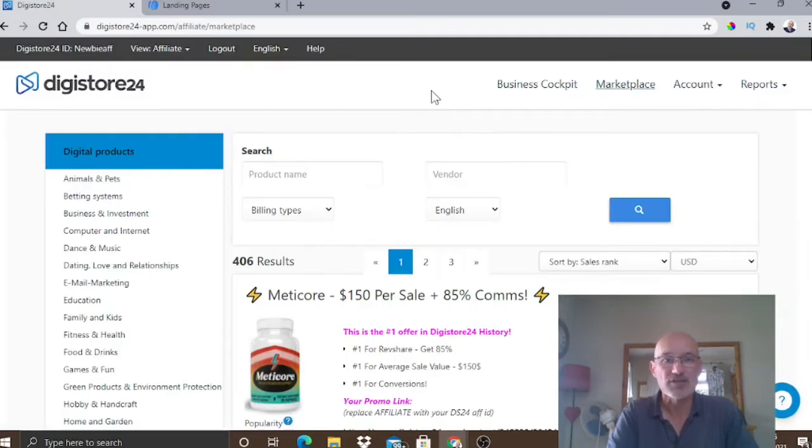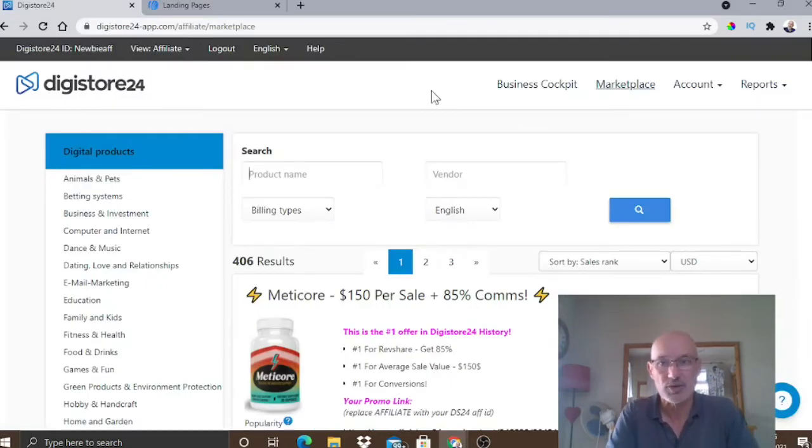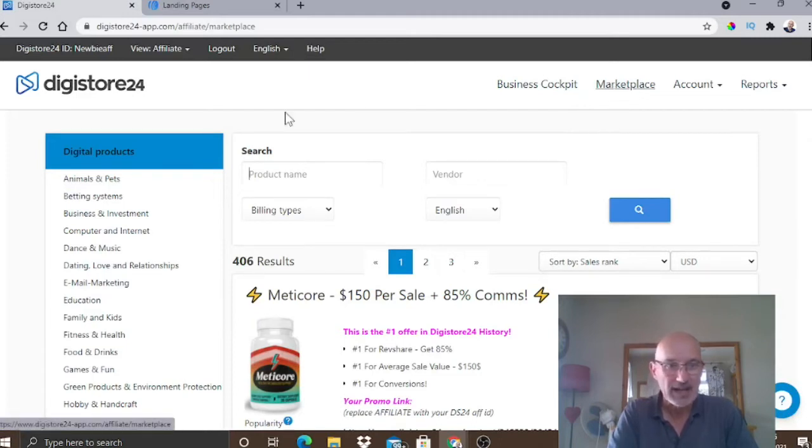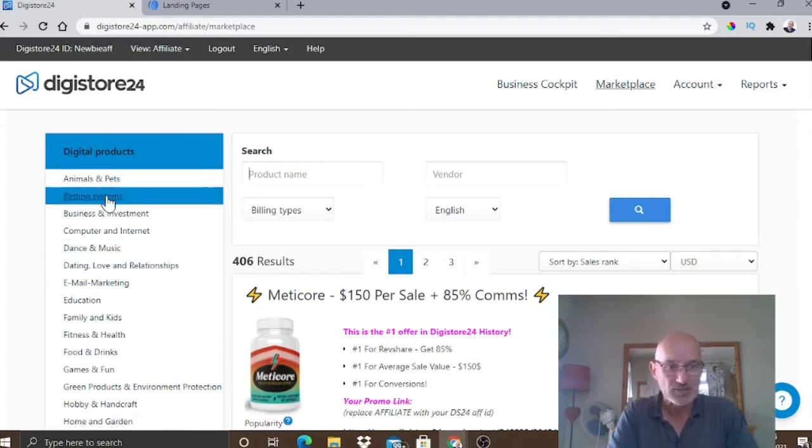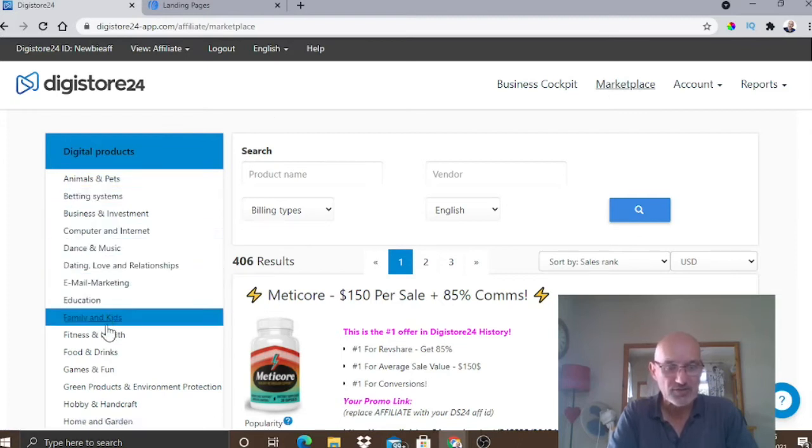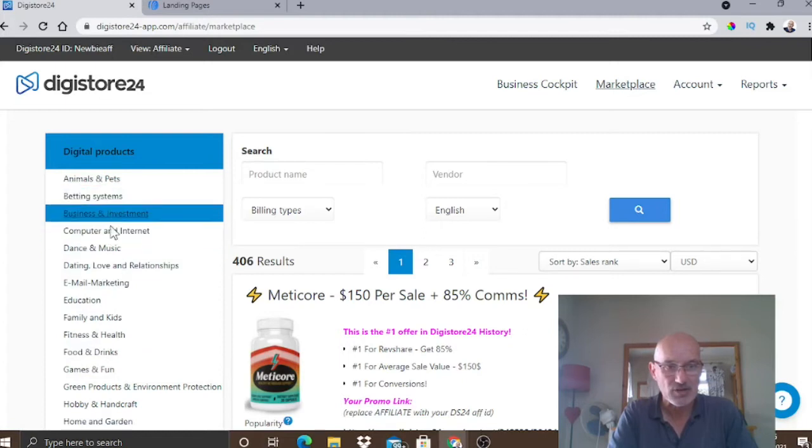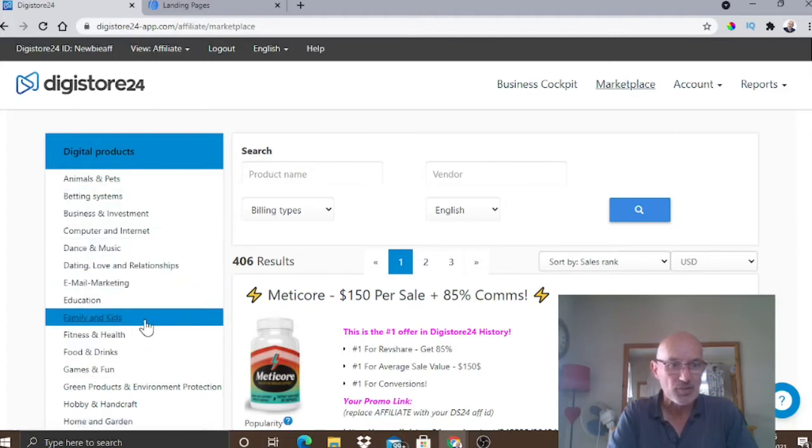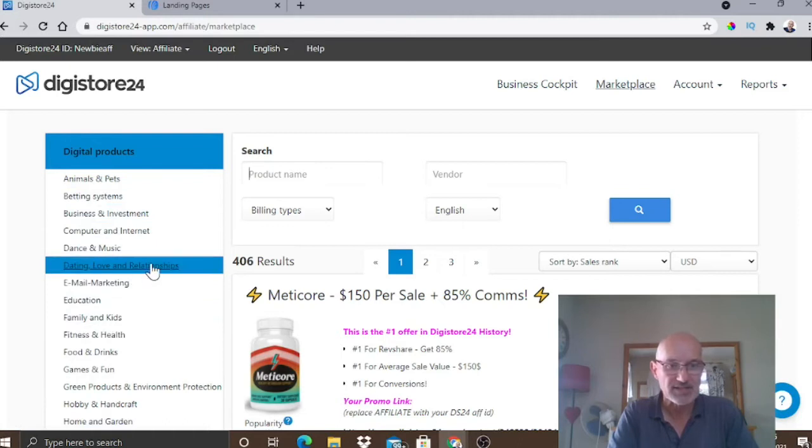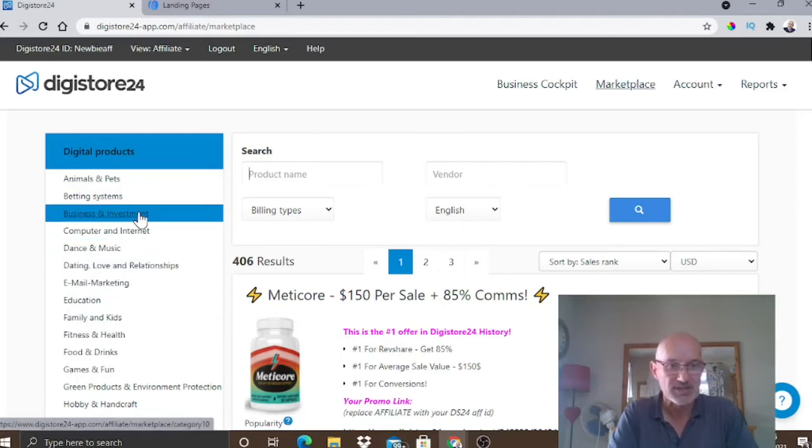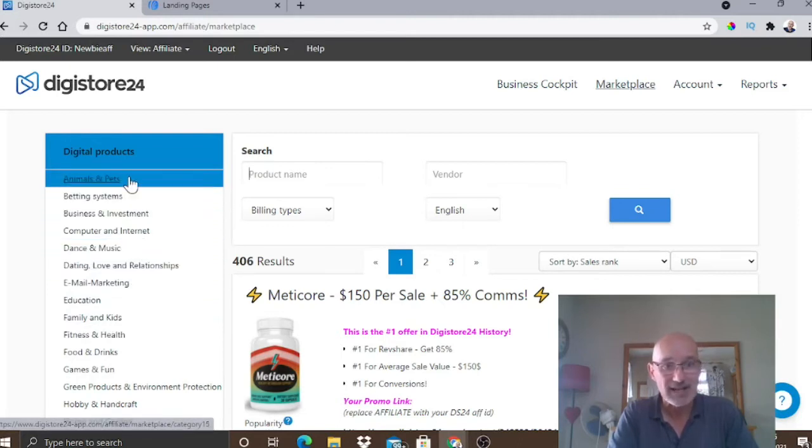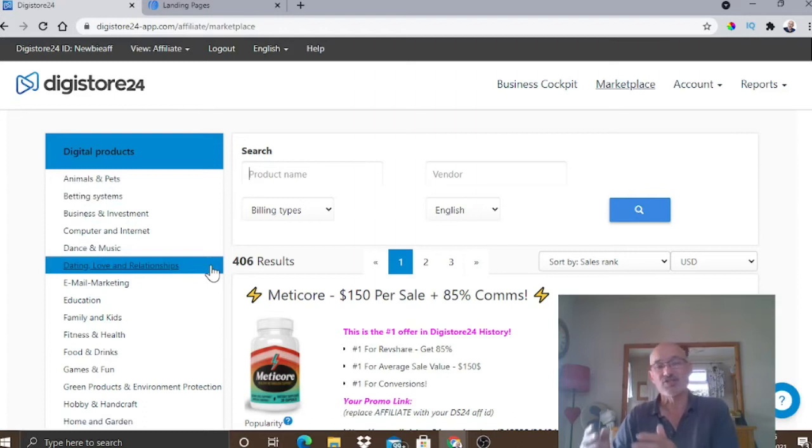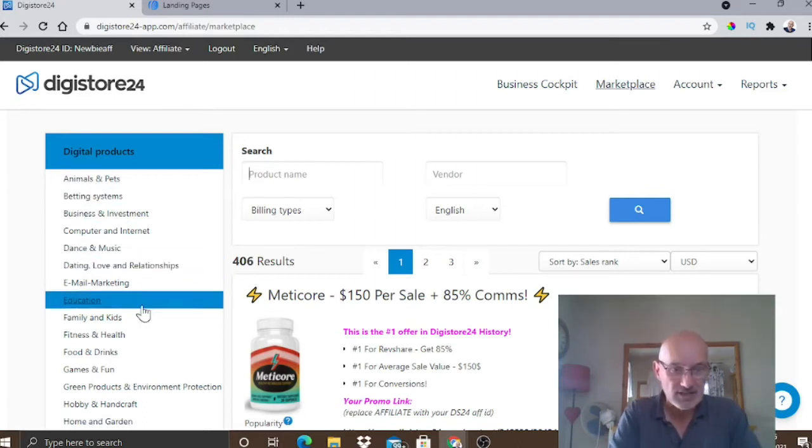Okay, so we've come into my account here on Digistore24. And when you come into your account, you want to head for Marketplace. So, click on Marketplace at the top here. And as you can see, this will then bring up loads of different niches down the side here. So you could be into anything. Health and fitness, dating relationships, business and investment, pets and animals. There are products you can sell across many niches, guys.